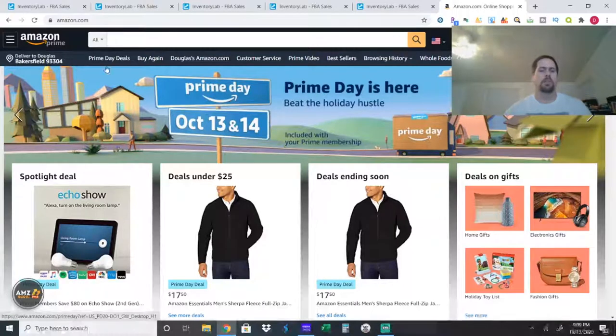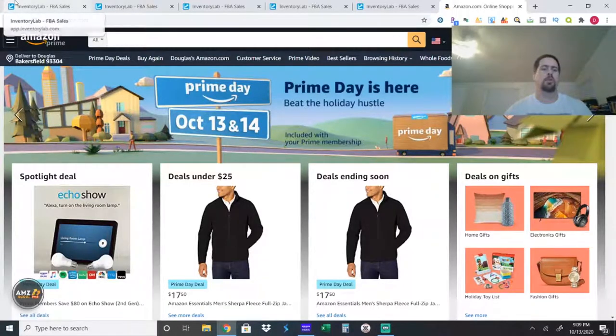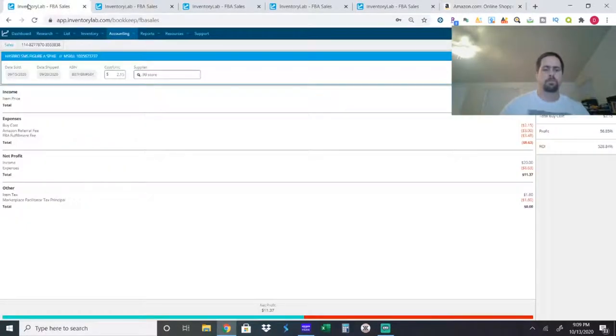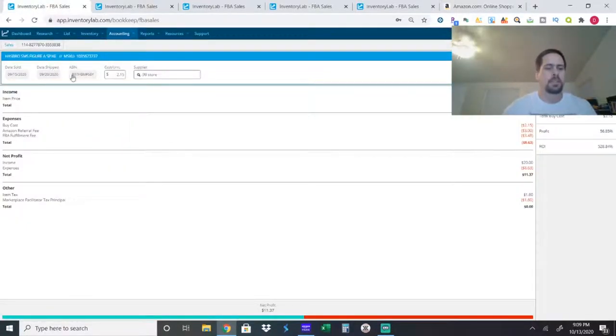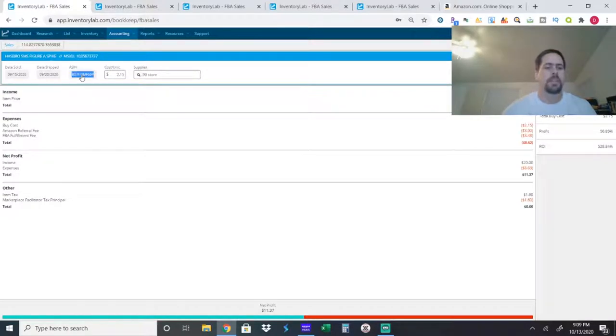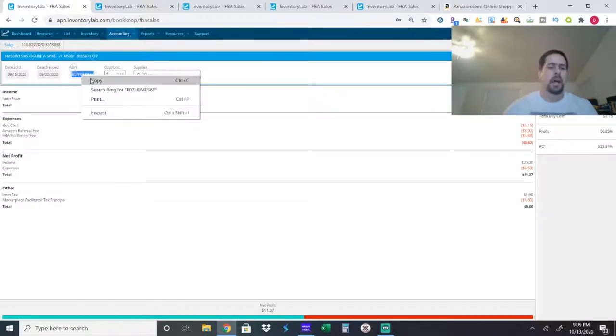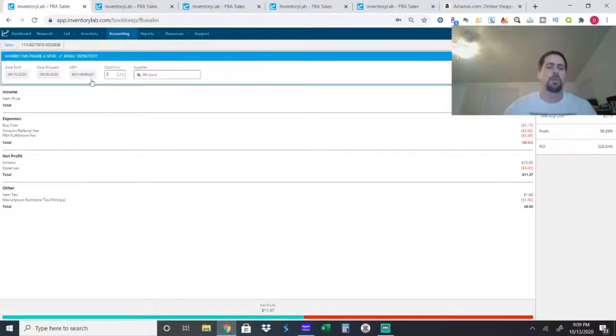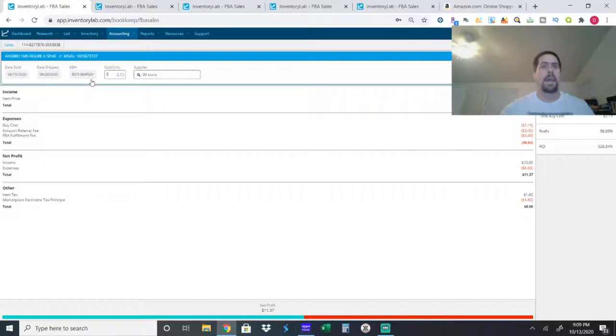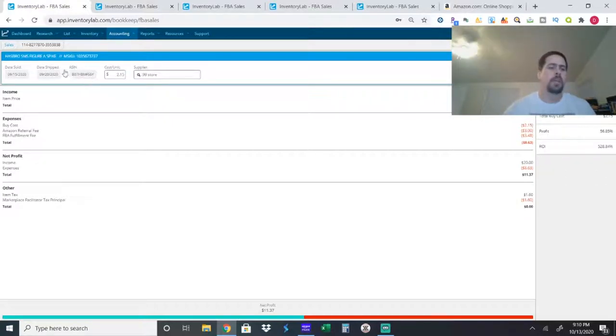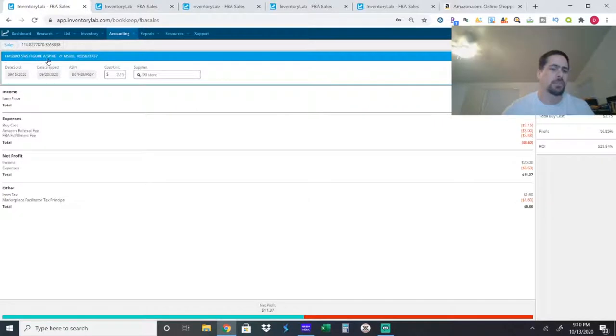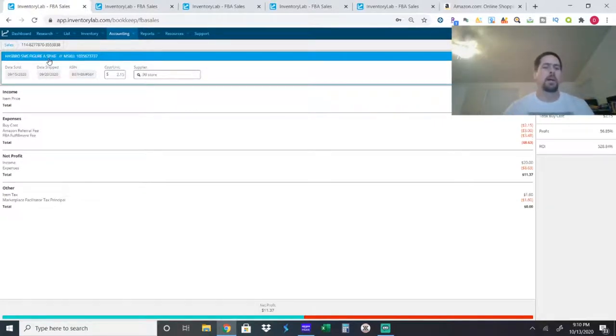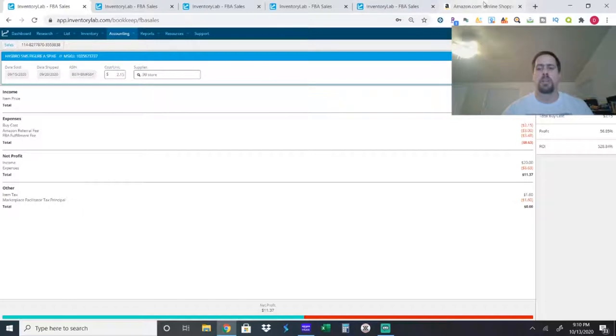So the first item I'm going to show you guys, I don't even remember what this is. I do scan pretty much all the non-generic toys they have at the 99 cent only store. It's a Hasbro SMS figure, a spike.